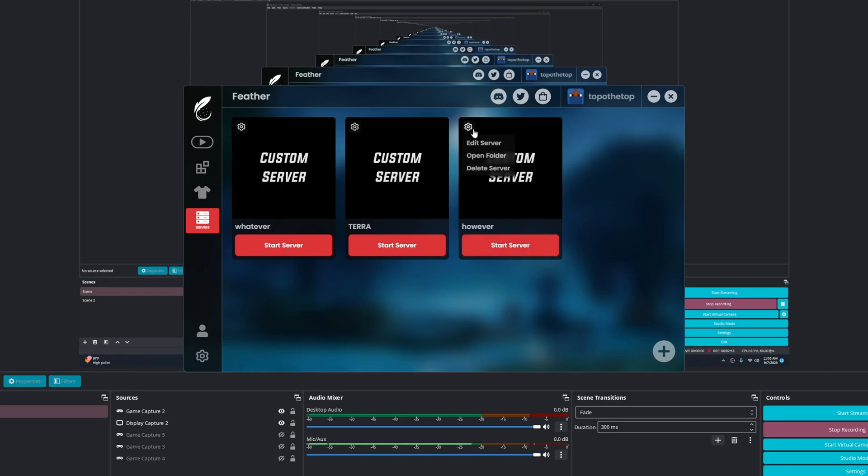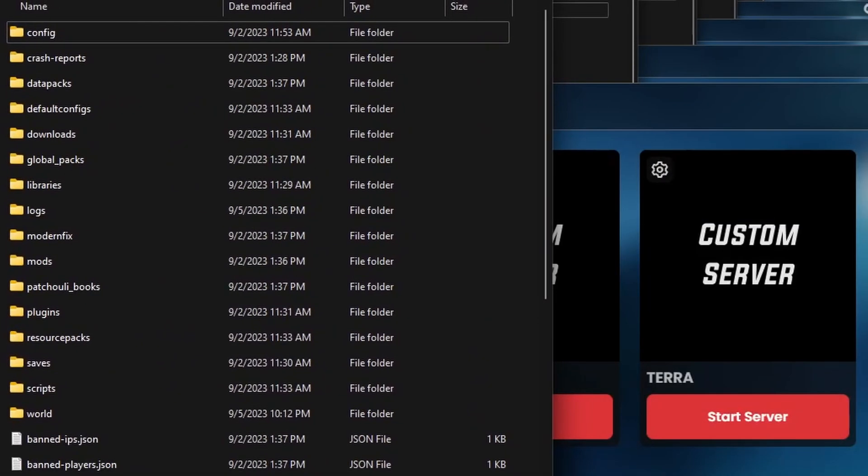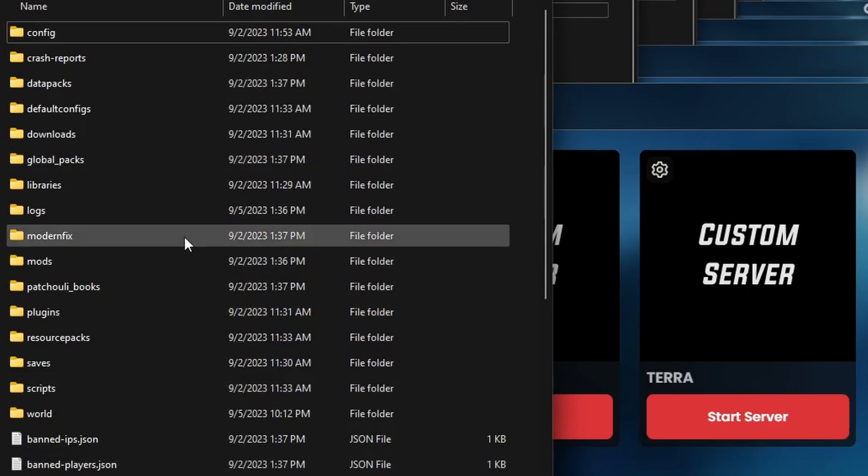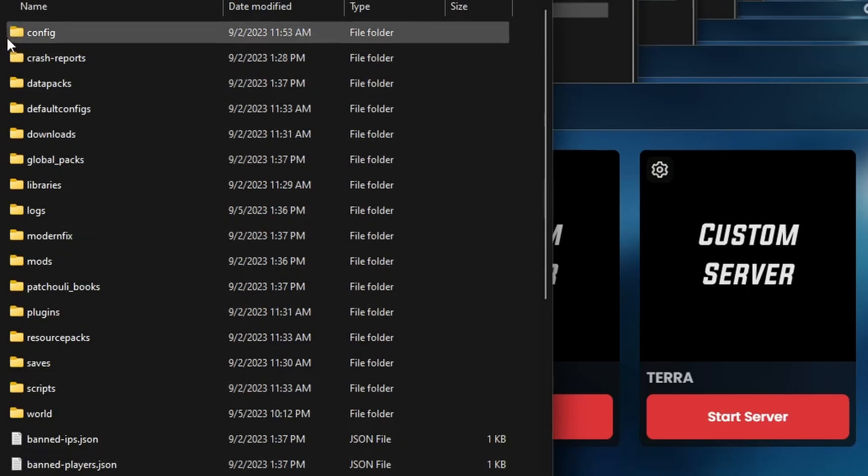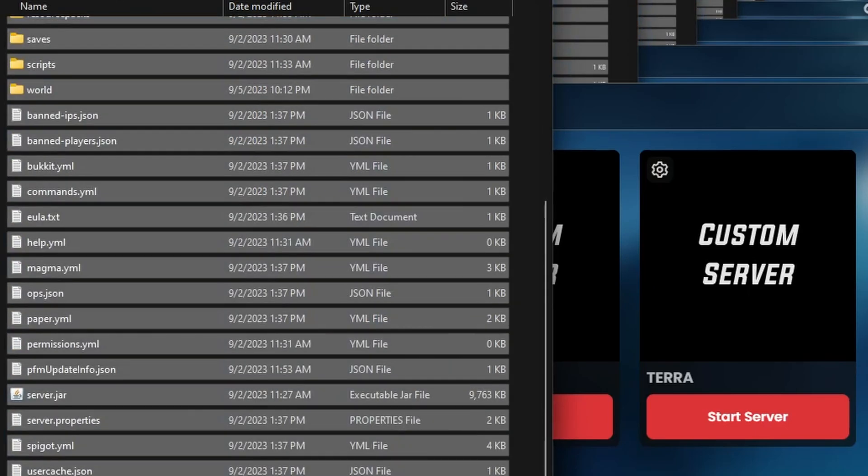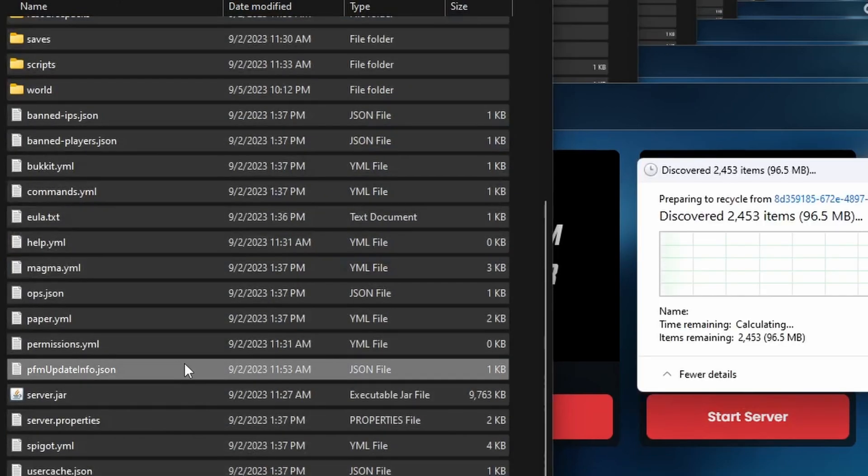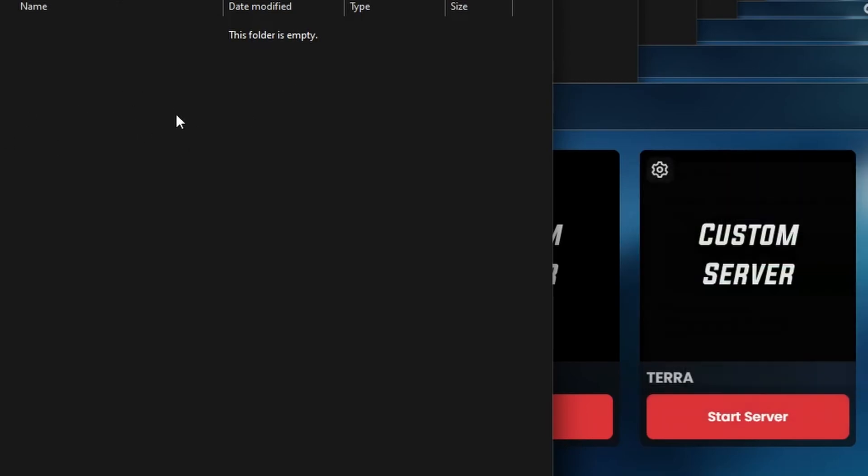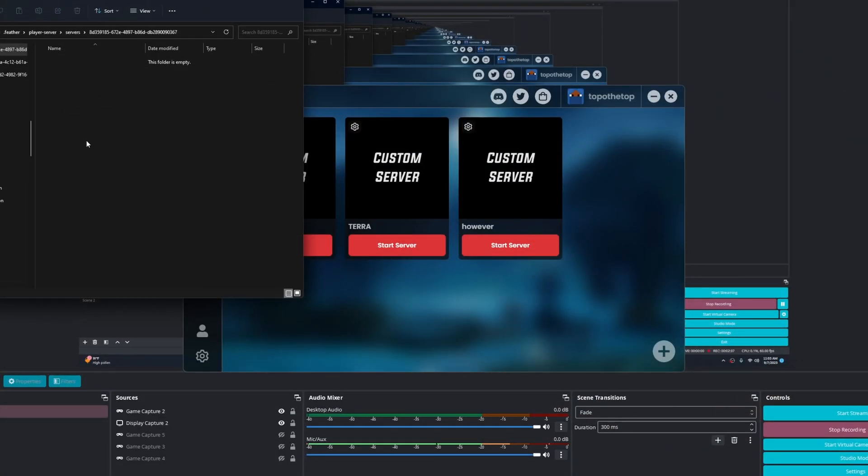Now here is where things get more complicated. I will click on the gearbox here, I will click on open folder. This right here is your server folder. Now I actually have it already set up, but long story short, if I were to delete this, it would be empty.